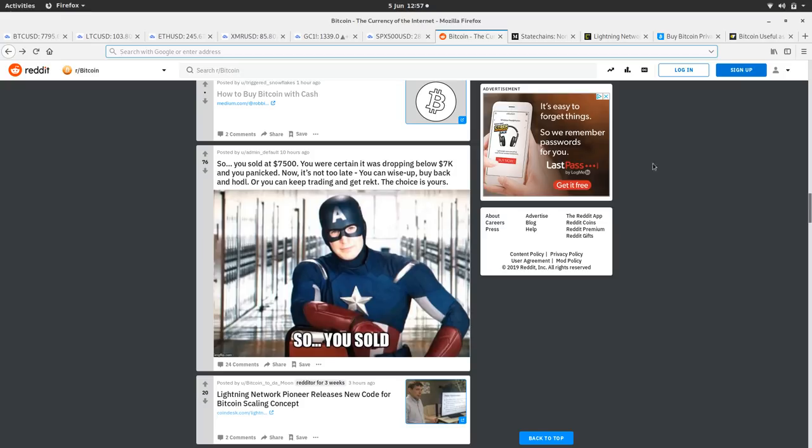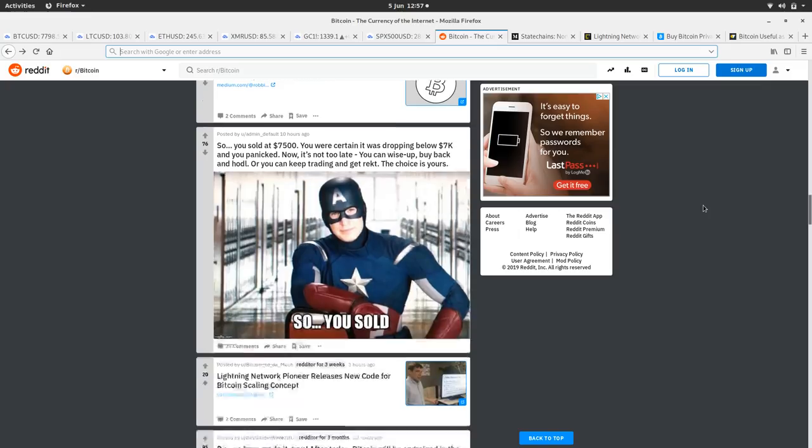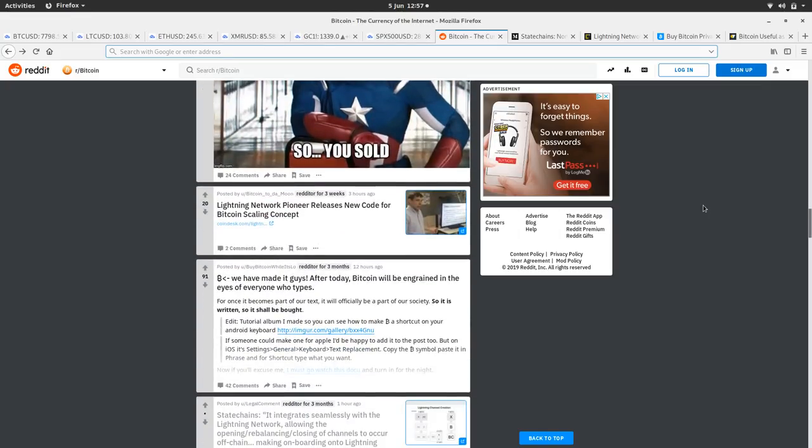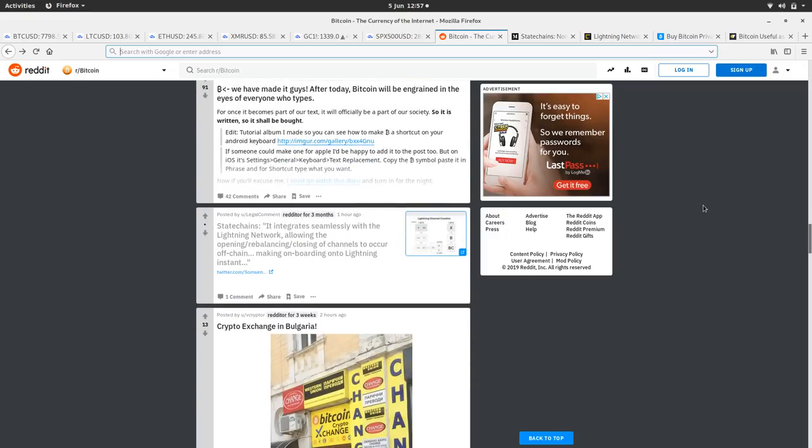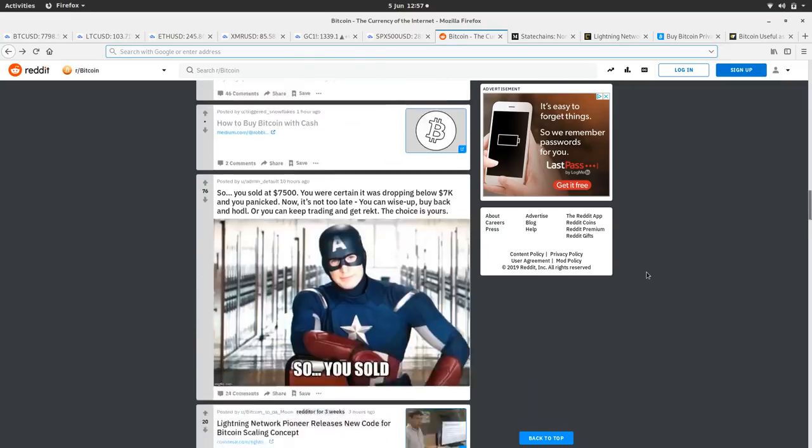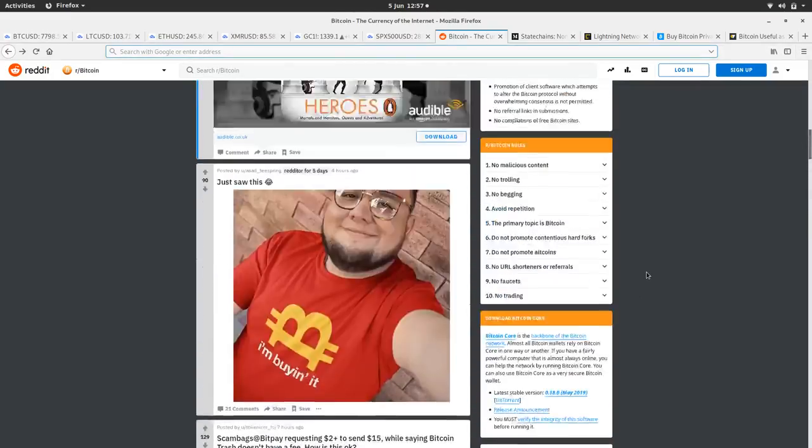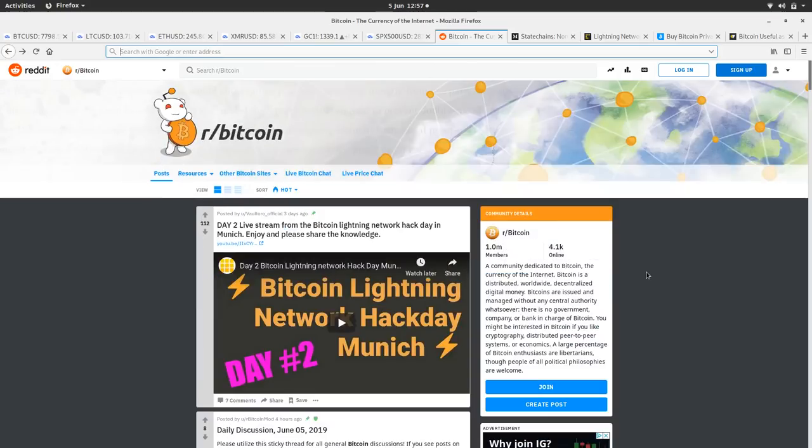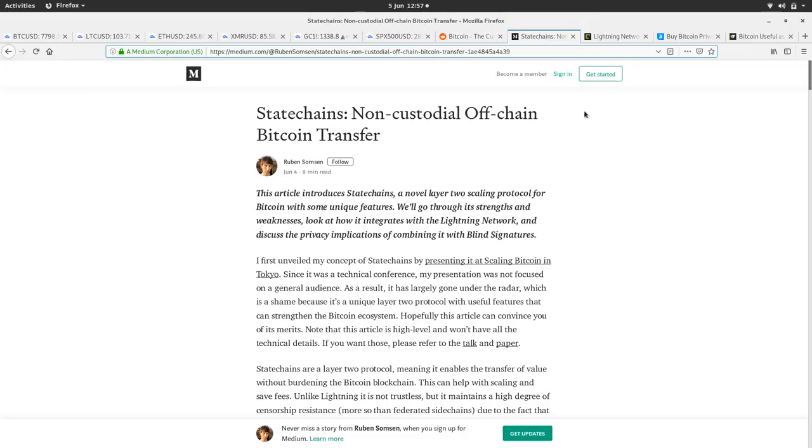Lightning network pioneer releases new code for Bitcoin scaling concept. I've got that up too, so we'll have a look at that. And we've got an article on state chains here - I've also got that up. Some nice articles in the Bitcoin Reddit today.